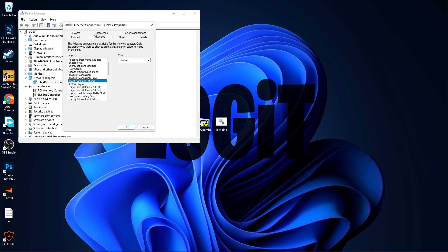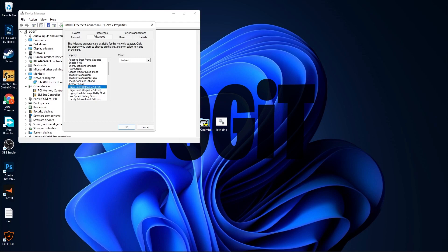IPv4 Checksum Offload, select Disabled. Jumbo Packet, select Disabled. Large Send Offload v2 IPv4, select Disabled. Large Send Offload v2 IPv6, select Disabled.